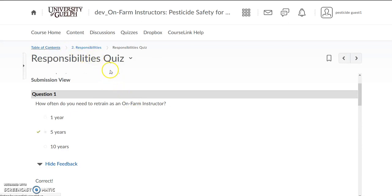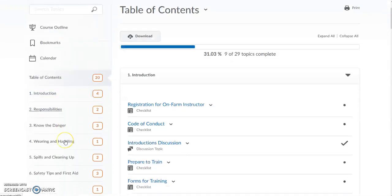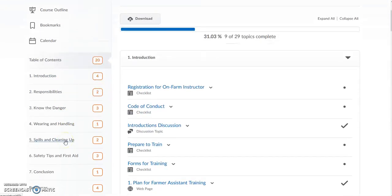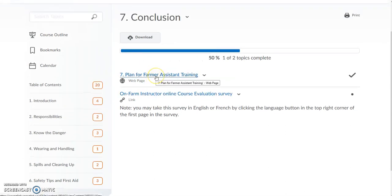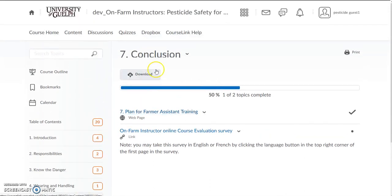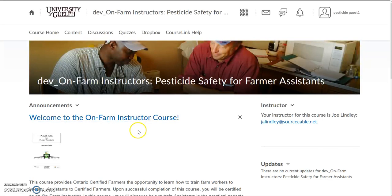Going back to the table of contents, once you've reviewed all of the content, done all the quizzes and the discussions, your final task is to complete the plan for farmer assistant training and hand that plan into the Dropbox so the instructor can give you some feedback. So there are some tips for you about the online on-farm instructor course. I hope you enjoy learning online.